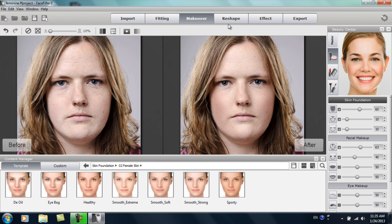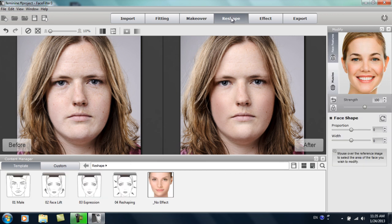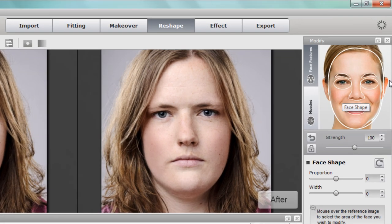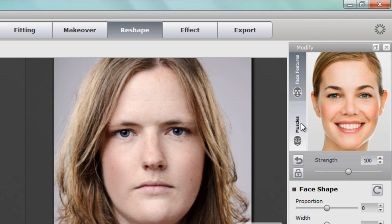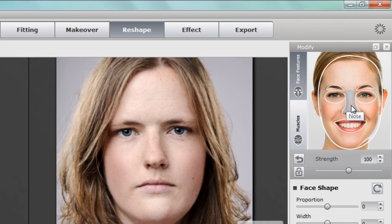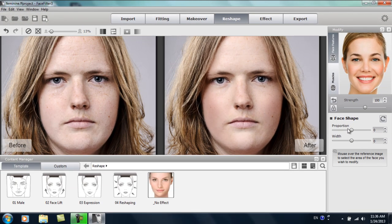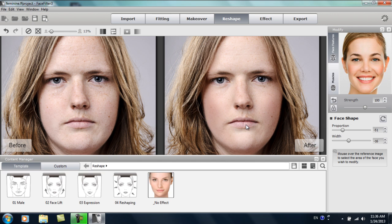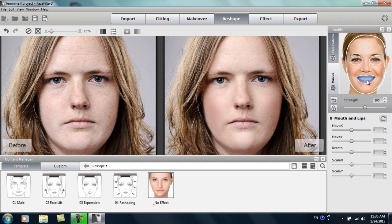Let's go directly to the reshape section. In the reshape section, there are two different areas: facial features and muscles. For facial features, there are two main sliders — you can adjust the proportion or the width of the face. For example, if I bring down the proportion, that'll thin out her chin. I can also decrease the width slightly. I just want to give her a more angular and feminine chin, so that's basically all we'll do for the facial shape.